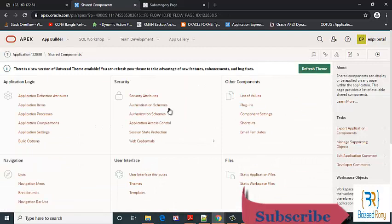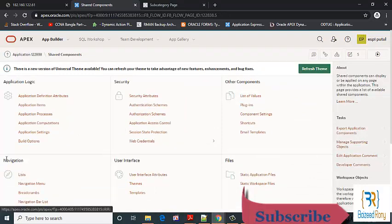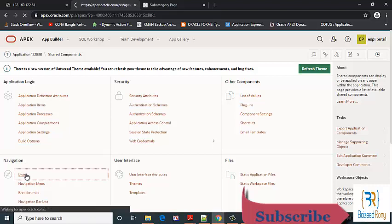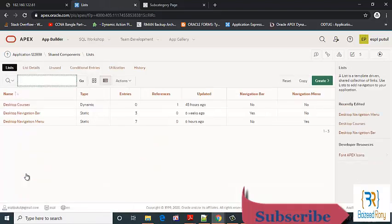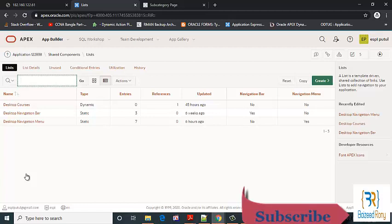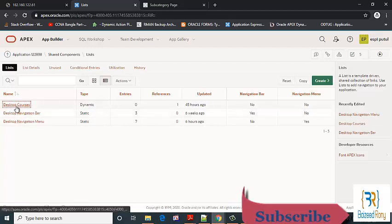Click on the navigation list, click on the desktop course.